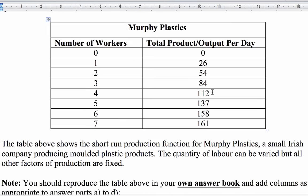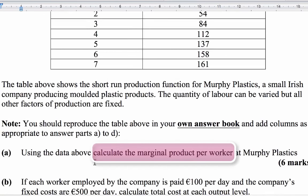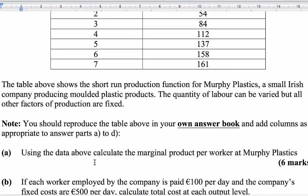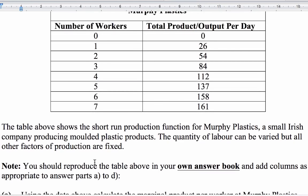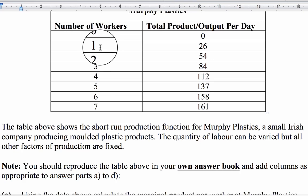The first question is to calculate the marginal product per worker for this company. The key thing is to understand what the words 'marginal product' mean and to know the formula. Marginal just refers to 'extra,' and product refers to output. So marginal product is the extra output per worker — what does an additional worker contribute in terms of extra output produced by the company?